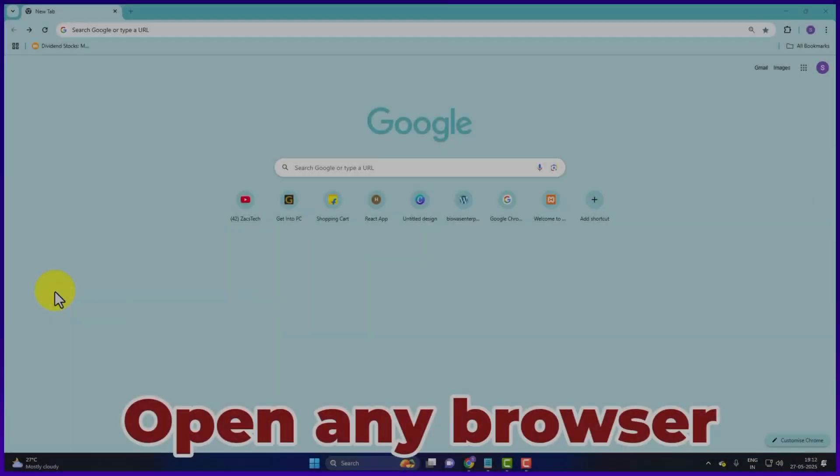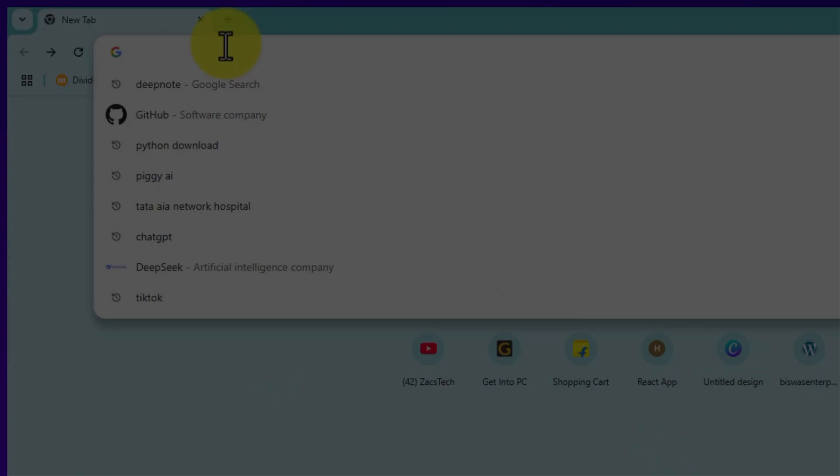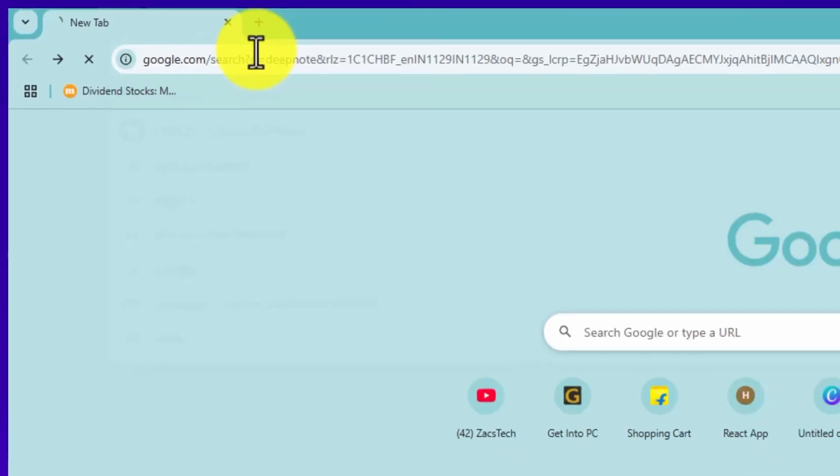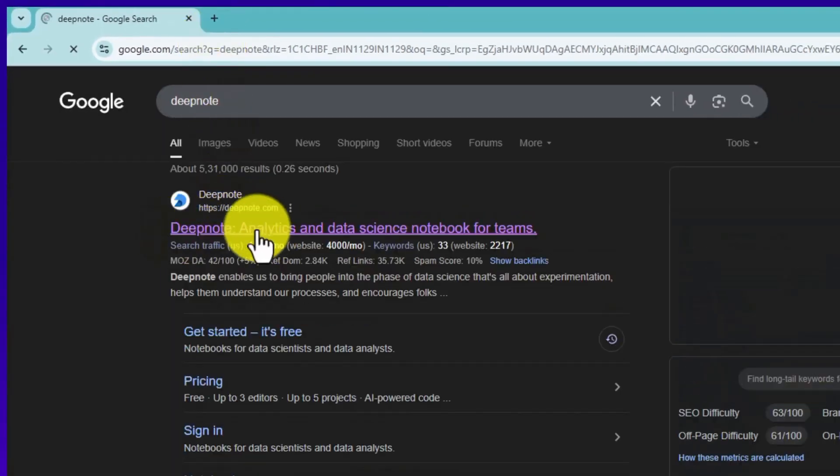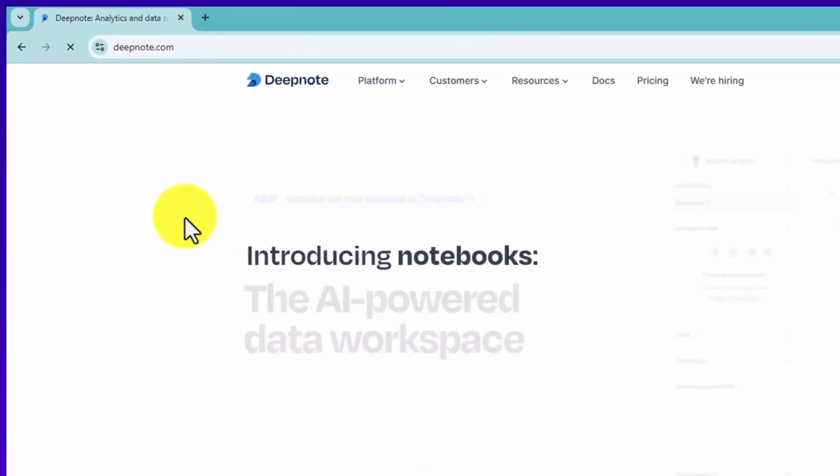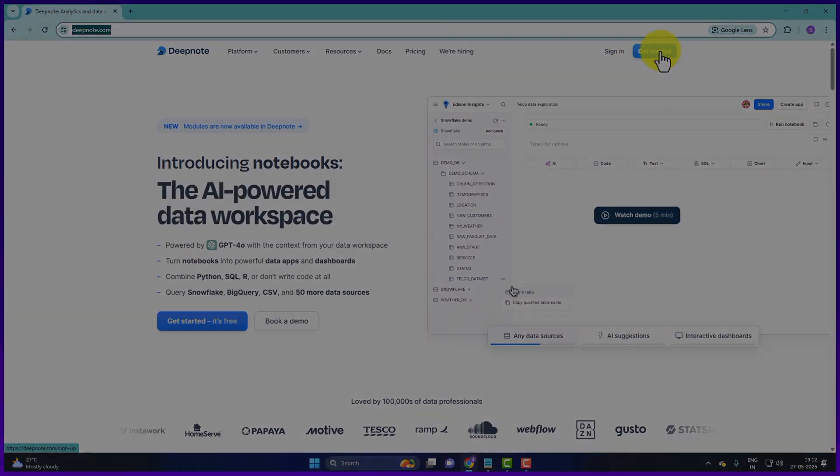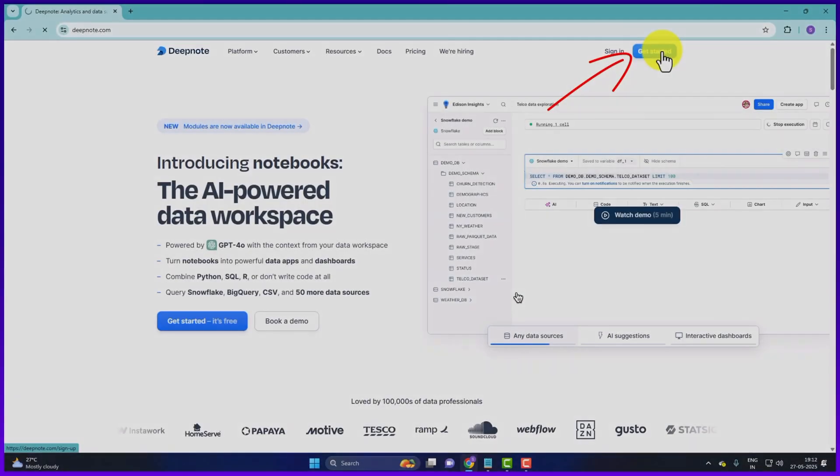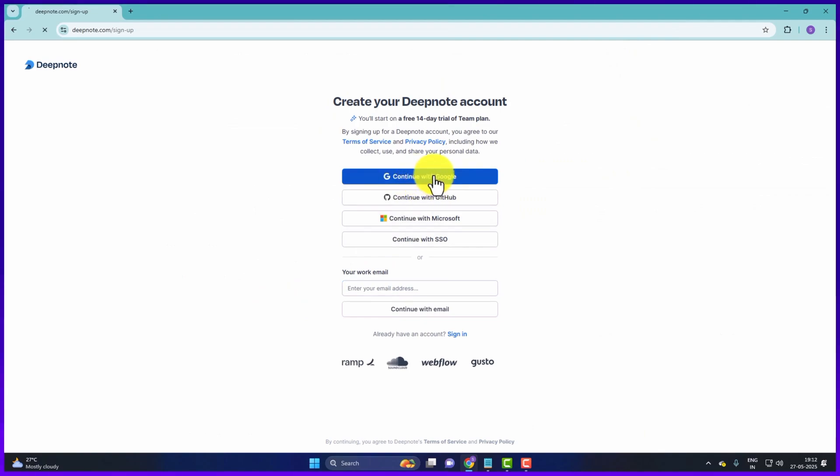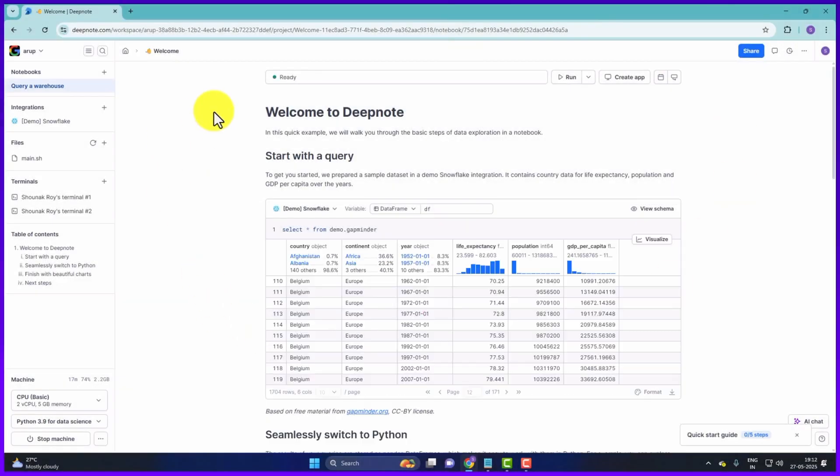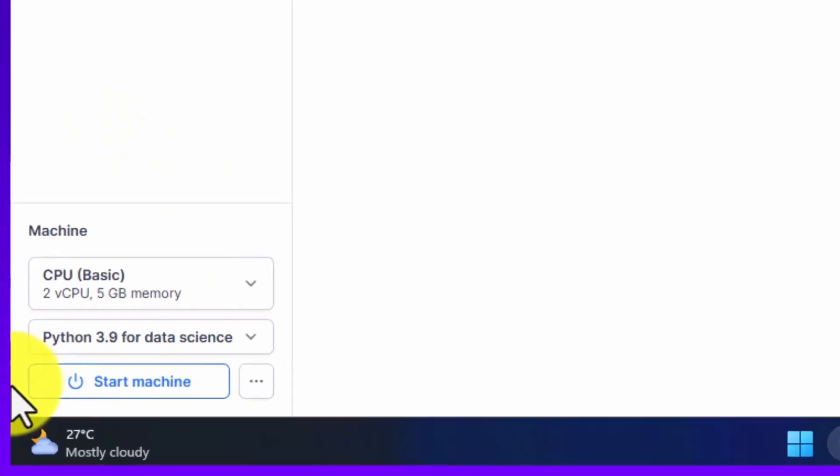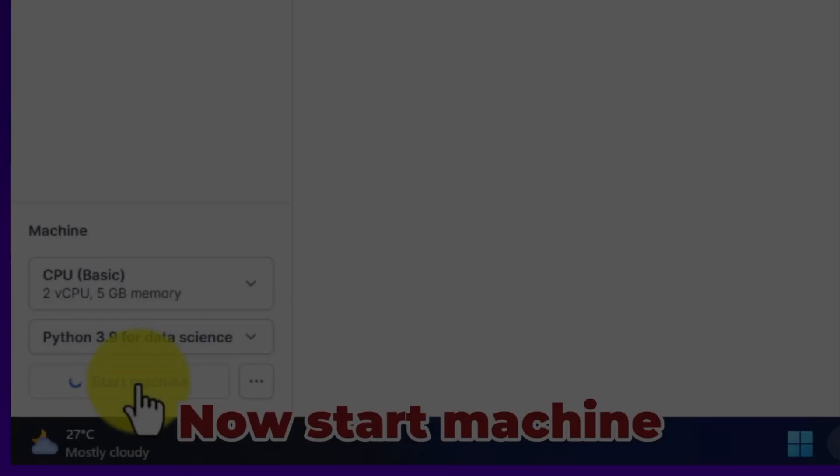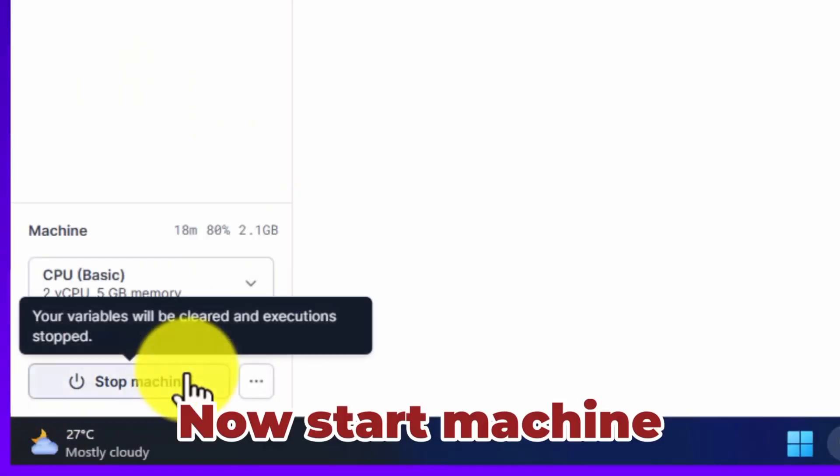So open any browser. Then in the URL search bar we will type DeepNote and press enter. Click on the link deepnote.com. And you will get this link in the description box. Click on the get started button on the right top corner. So from here we will sign up first. We will sign up with continue with Google only. Click on the continue with Google button. You will get such an interface. So look here on the left sidebar, a machine is visible. The machine which is started here. So let's stop it once. The machine has stopped. Now we will start the machine once. Start it by clicking on the start machine button.